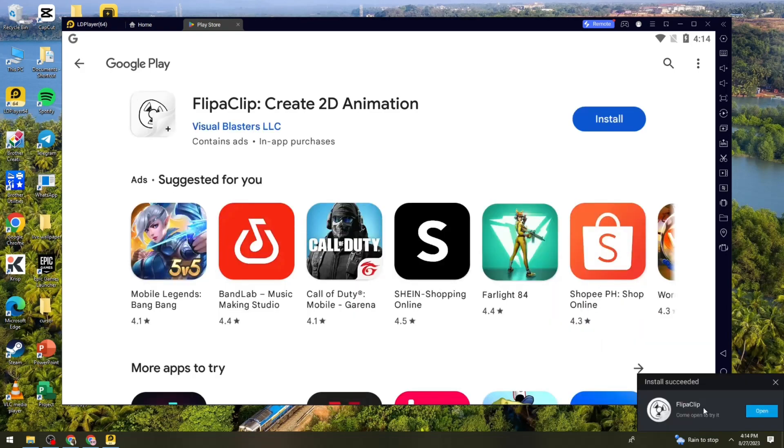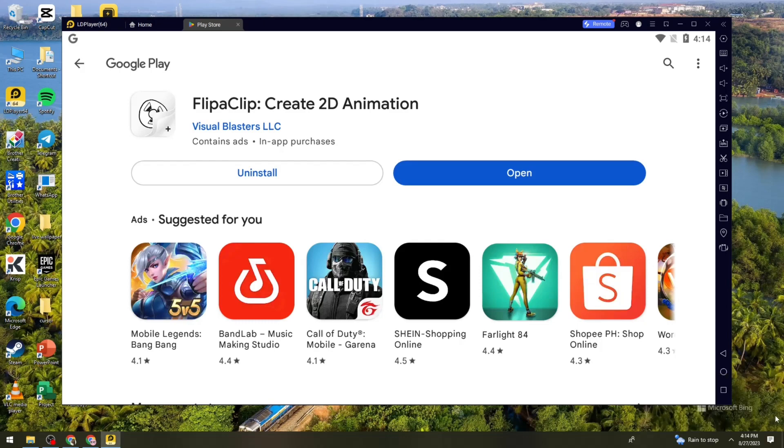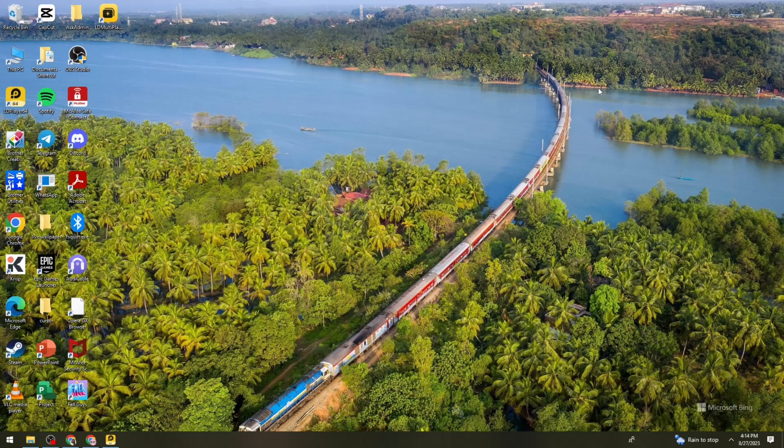So here as you can see, I have this pop-up right here. Install succeeded. So let's just go ahead and click on the Open button so that we can try the game.